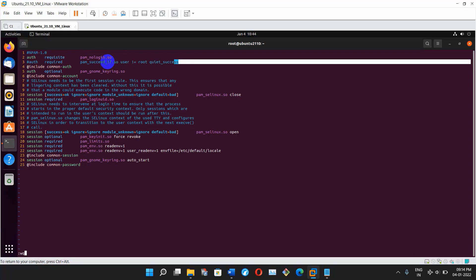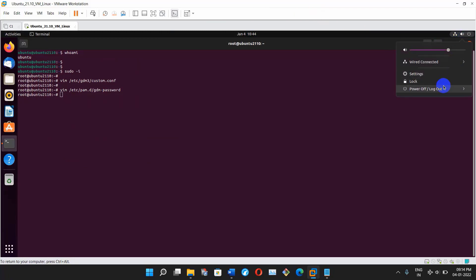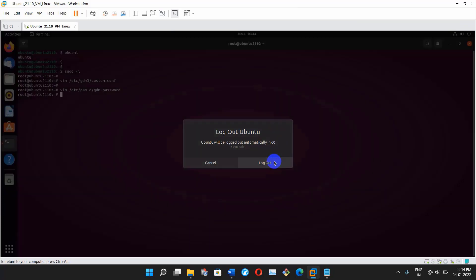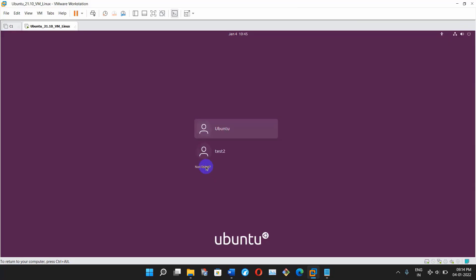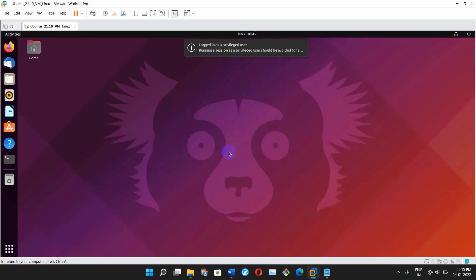Save this file. Now logout of this user and try to login as root user from GUI mode. I'm back to my login screen, selecting root user, typing its password — and login success.